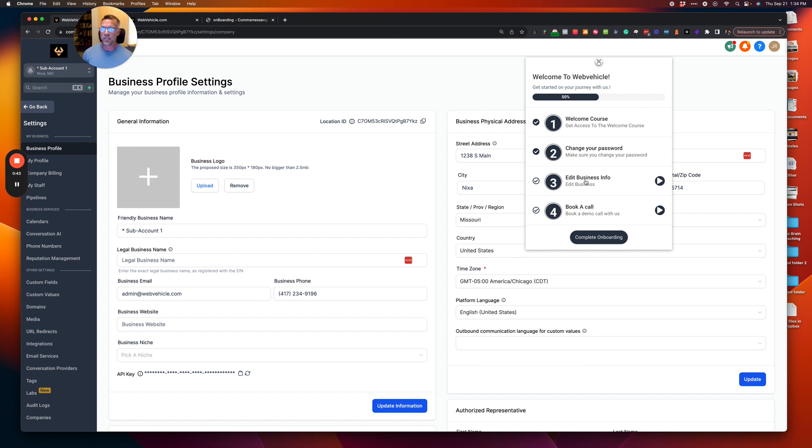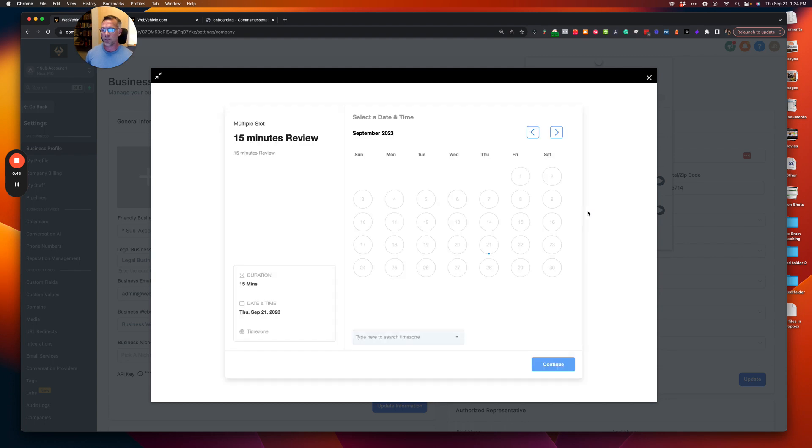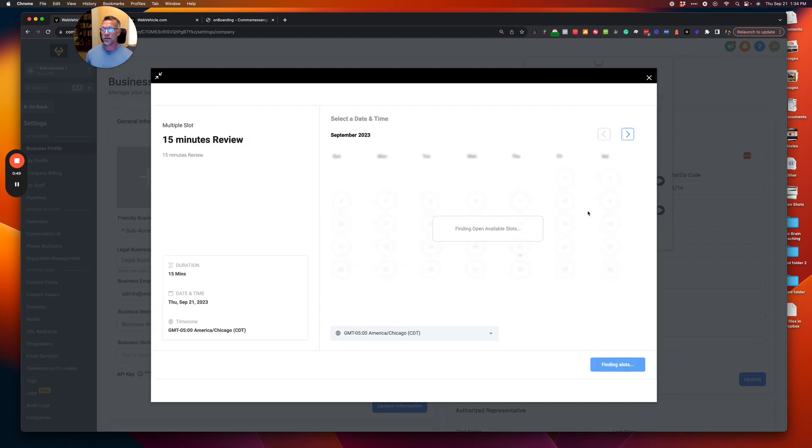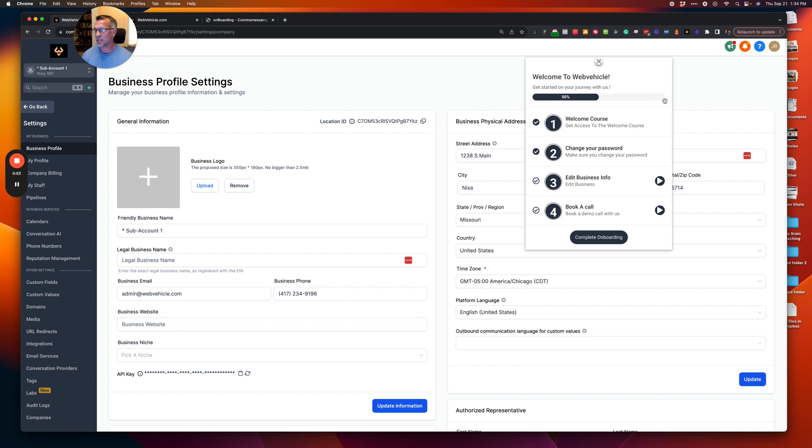Now the last step in this onboarding is we want them to go through here and we want them then to book a demo call. So what we have is we have a window, it embeds the GHL calendar and then boom, it's just very simply onboarded. So how does this work?